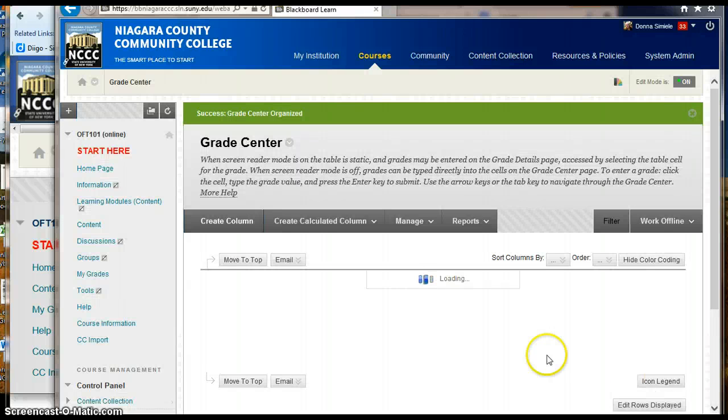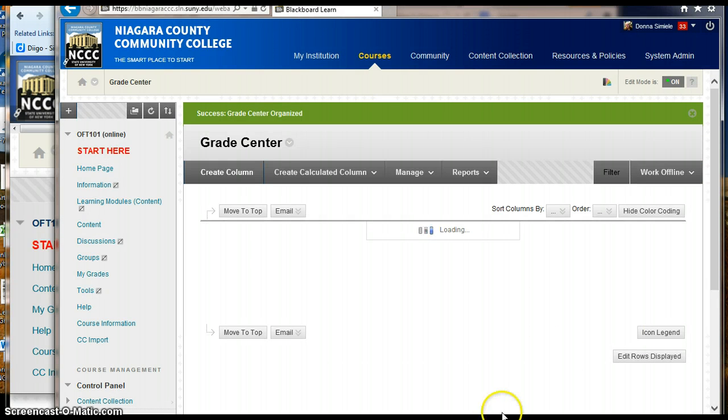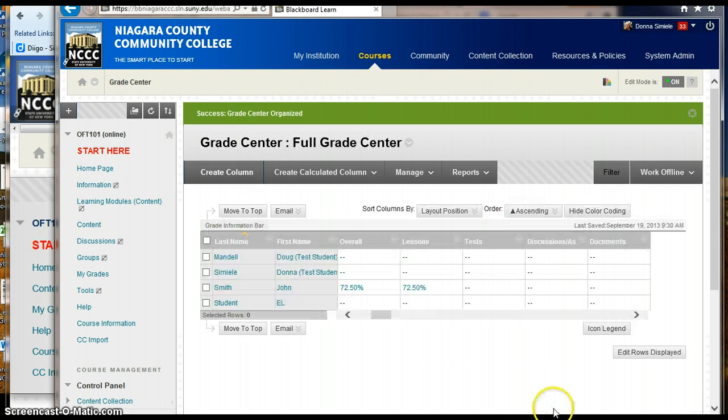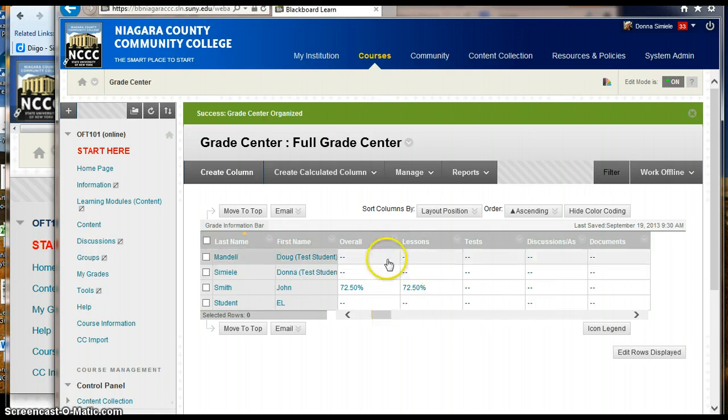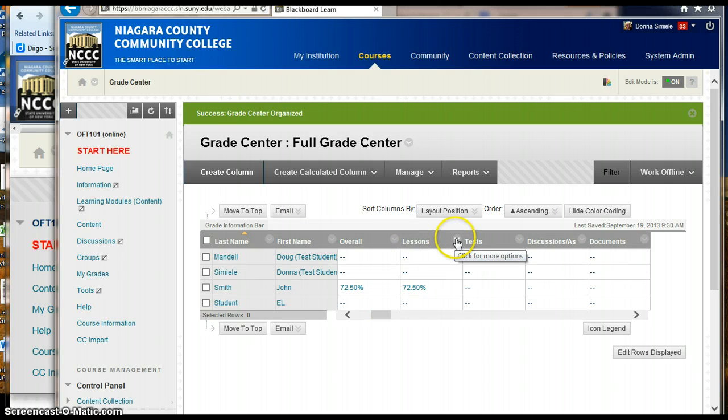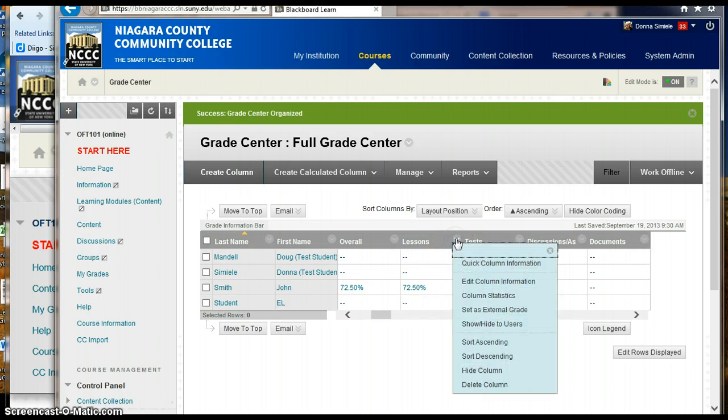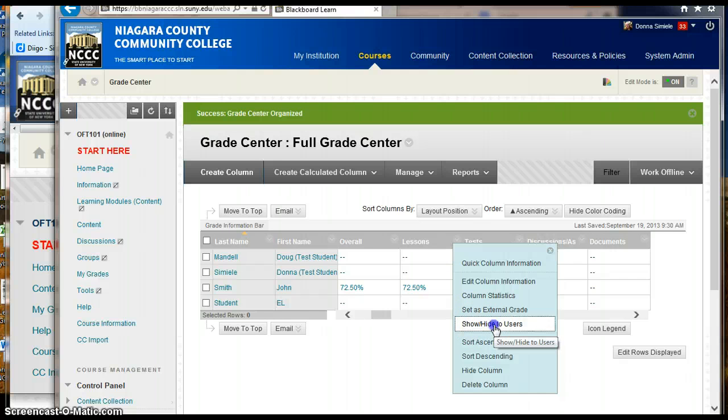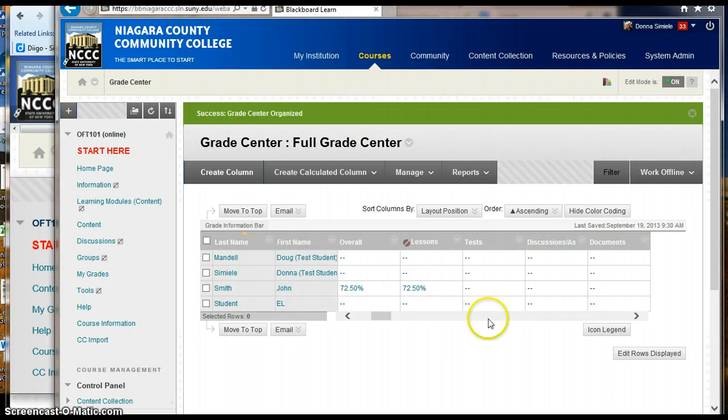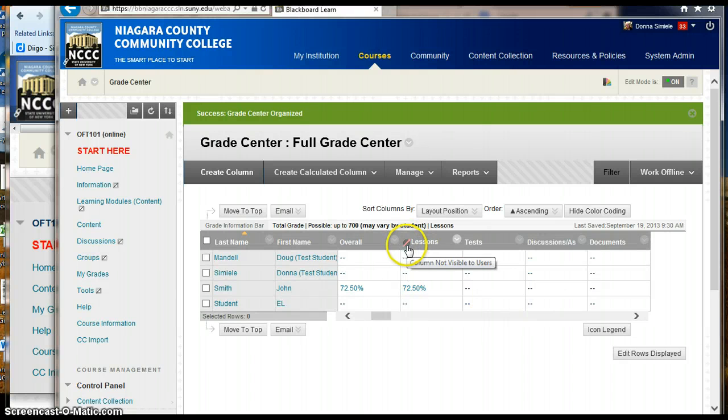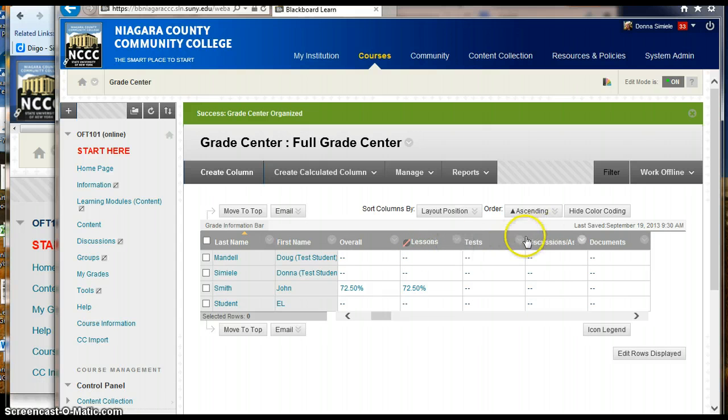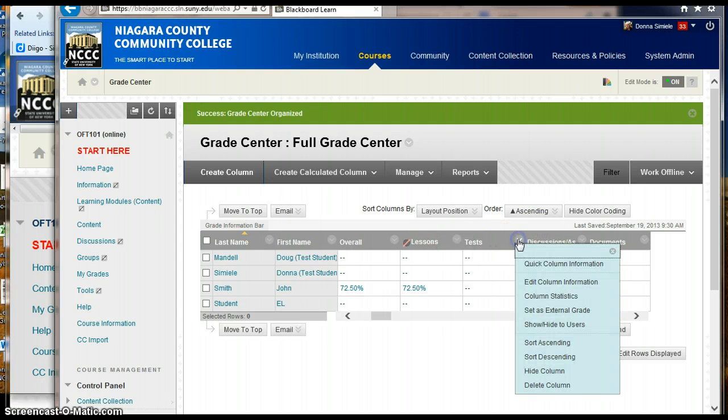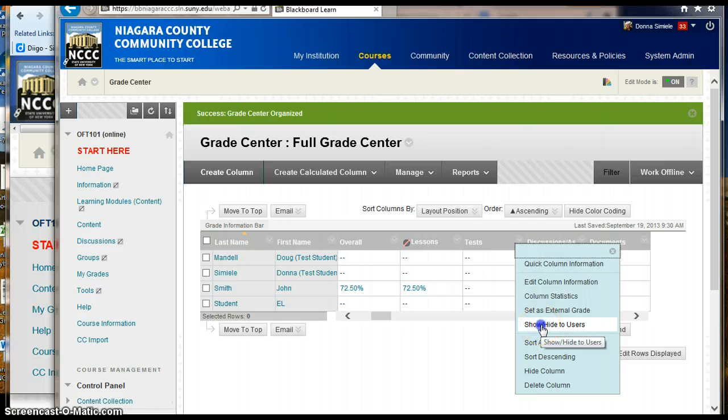And then what I need to do is on the top of each one of those columns in My Grade Center, I have to go into the drop arrow on that column and tell it to show hide to users. So I click on show hide to users and you'll see a slash through it on the top there, and I'm going to go through and do the same thing on the other ones.